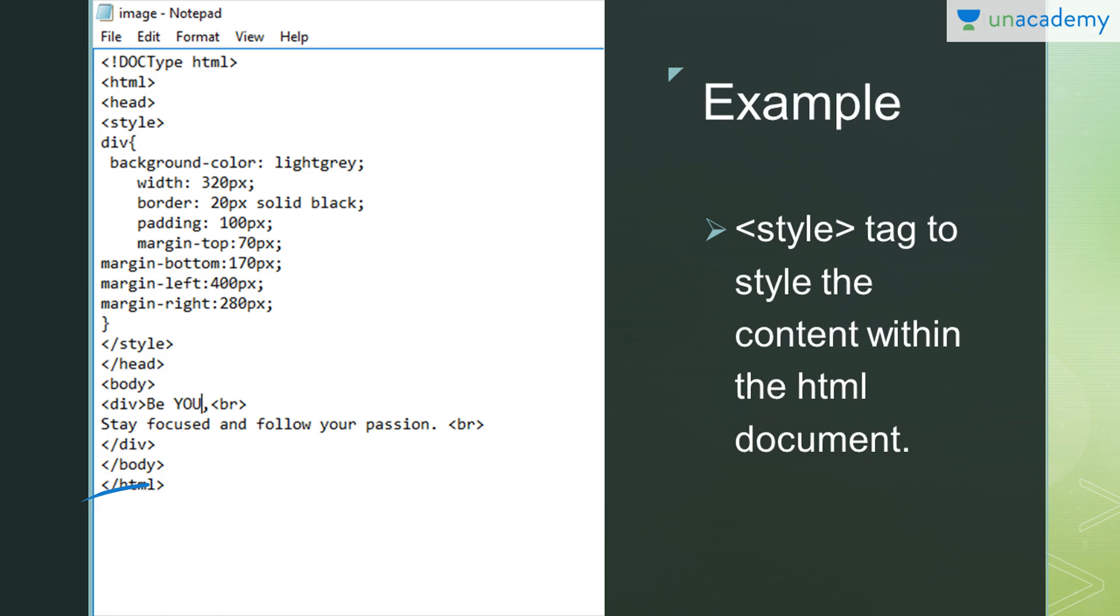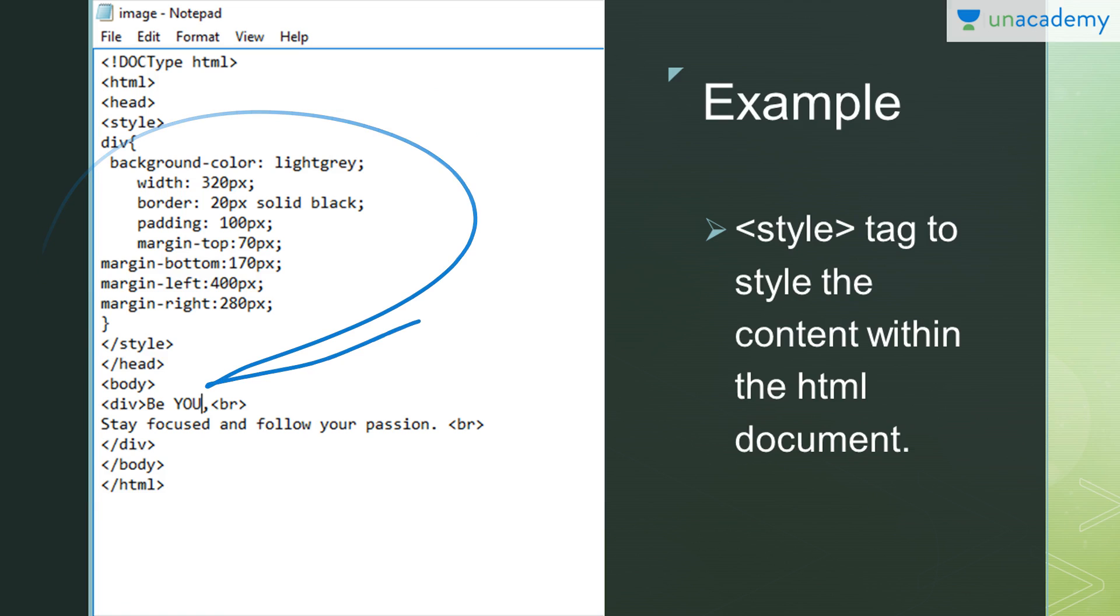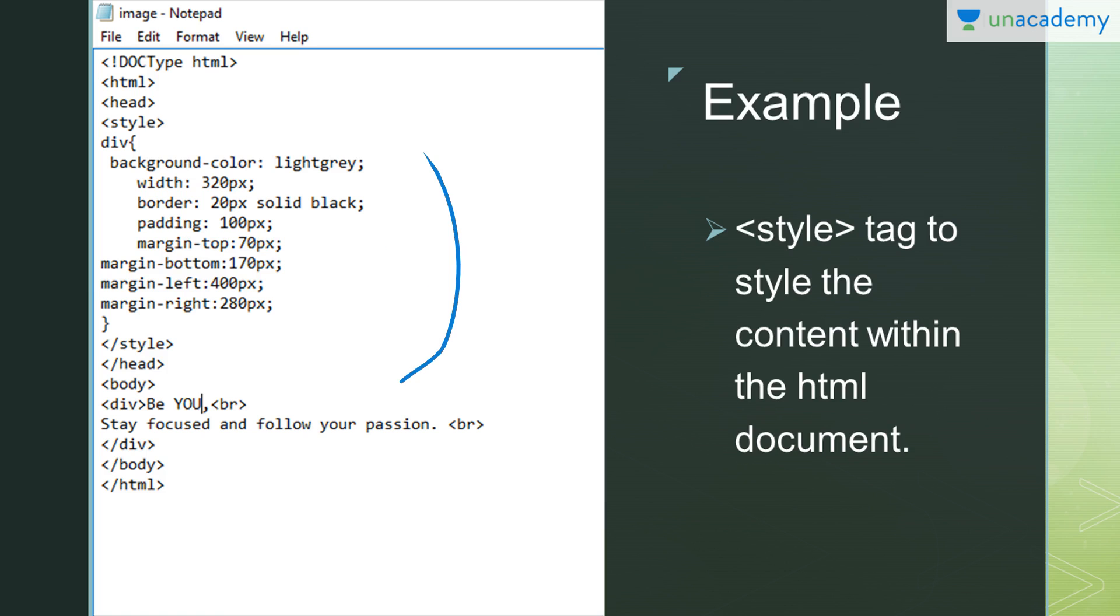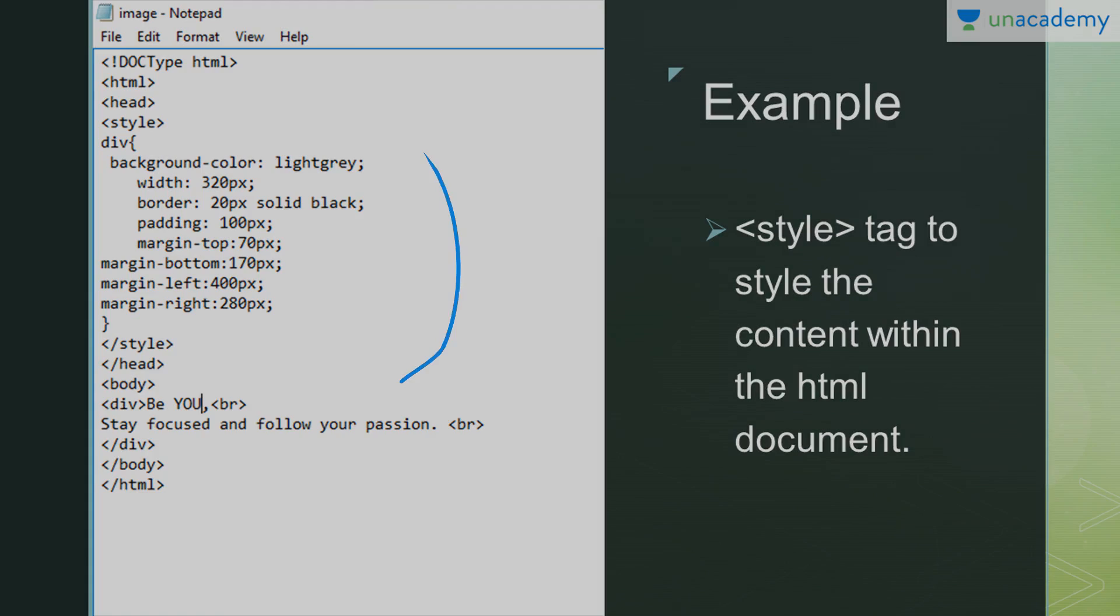Now if you want to style this division, you can do this by inserting the styling content in the head tag. Whatever you do in the head tag is not visible to the user, and whatever you do in the body tag is visible to the user. In this I have defined division styling: background color as light gray, width of 320 pixels, border—solid black will be the color of your border, 20 pixels is the size of the border. Padding, margin—all these things you can simply set up according to your wishes.